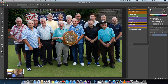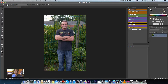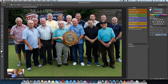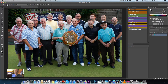Hi everyone, here's a quick video that's been requested from a friend. He's asked me to show him how to take this guy from this picture and put him into this picture. The reason he asked is because the guy wasn't there when he did this shot and he just wants to know how to do it.